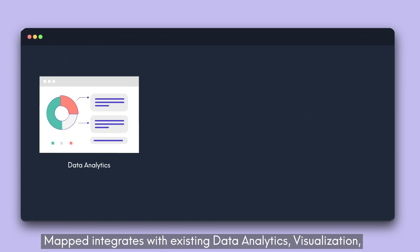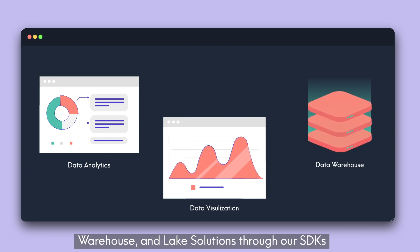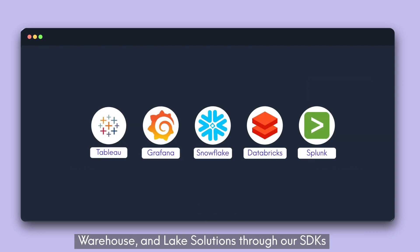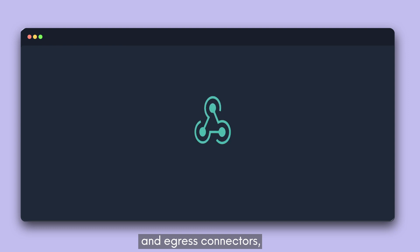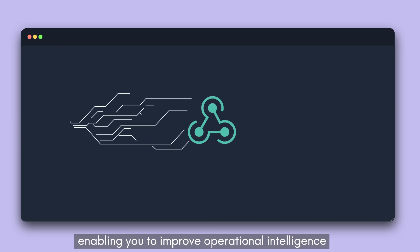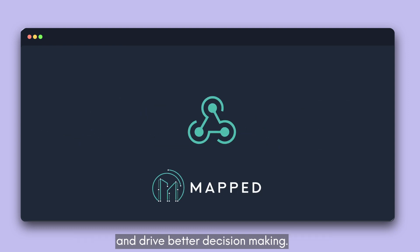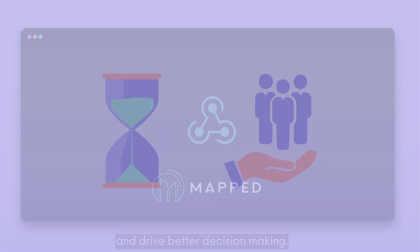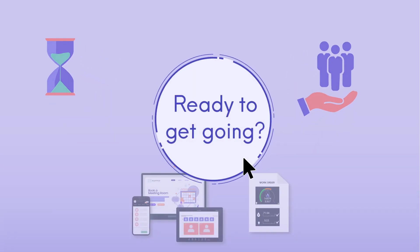MAPPED integrates with existing data analytics, visualization, warehouse, and lake solutions through our SDKs and egress connectors, enabling you to improve operational intelligence and drive better decision-making. Ready to get going?